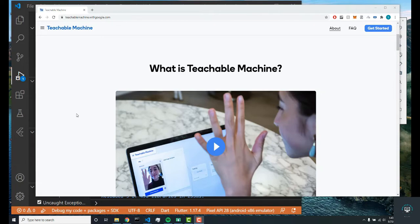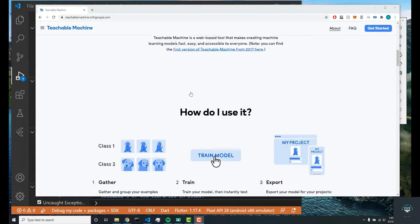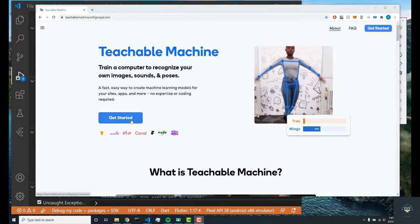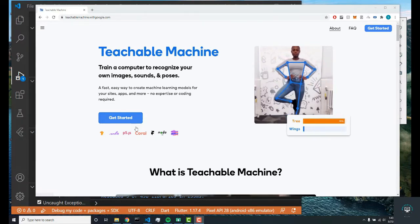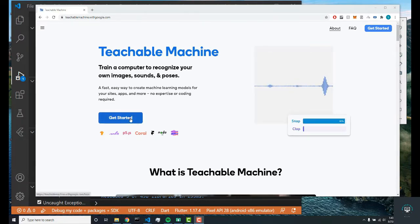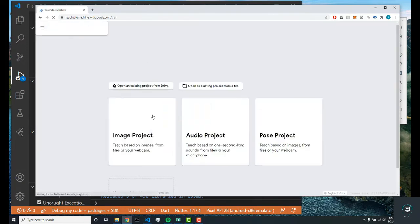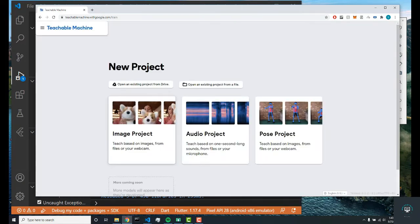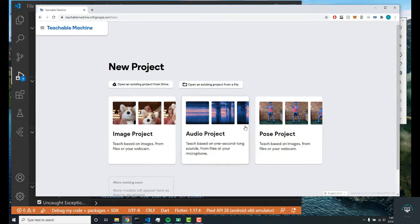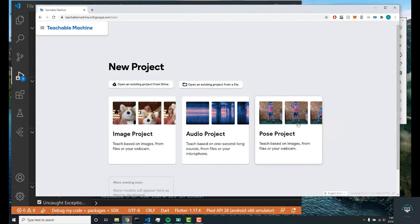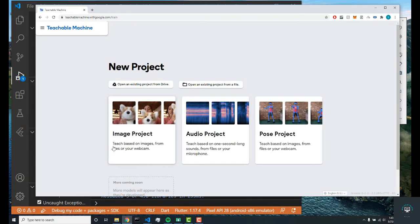Alright, so let's start using Teachable Machine. The first thing you're going to want to do is click this beautiful blue Get Started button, and I'm going to click it. It's going to redirect me to these three categories. Now you can choose what type of project you want based off these categories.